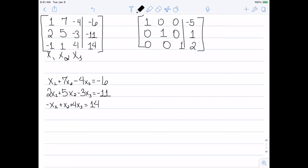Now let's work on the second matrix. This one says x1 equals negative 5. The second row gives x2 equals 1. And the final row gives x3 equals 2. So this is a much, much simpler form, and now I can pull out the solution directly. This is our ultimate goal — moving from augmented matrices to reduced row echelon form lets us easily get our solutions.